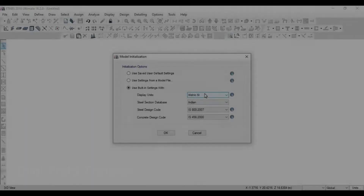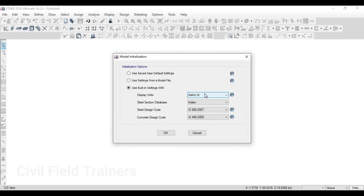Hello and welcome back to Civil Field Trainers. My name is Shadaab and in this class we'll be talking about how to create circle grids in ETABS. This entire video will be divided in two parts. The first part will be in Hindi and the second part will be in English. If you are an English-watching audience, please skip to the halfway of this video — I'll give a timestamp in the description.